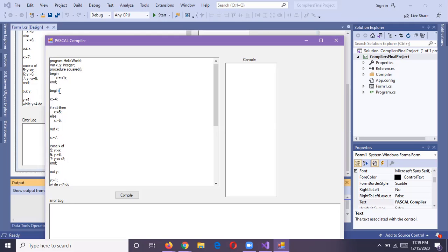Here is the beginning of another block of code where we are assigning the value four to the X variable. There is an if-else condition. The condition of the if block is: if X is less than five, then X is equal to five.